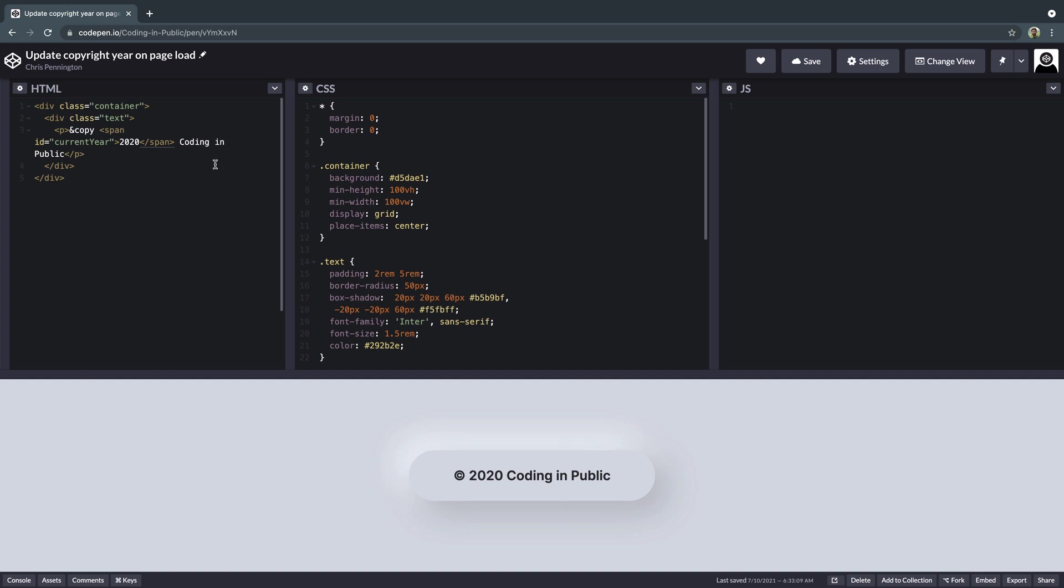Now I've got this HTML code over this way, CSS code here. This is all we have so far on the page. What we're going to do is add three lines of JavaScript to update that dynamically.